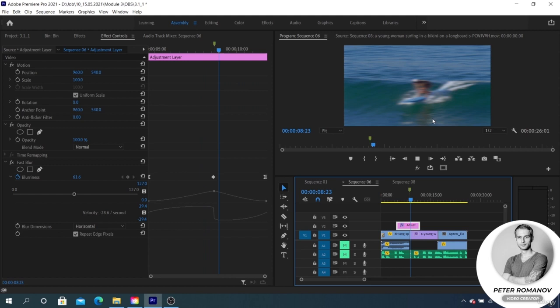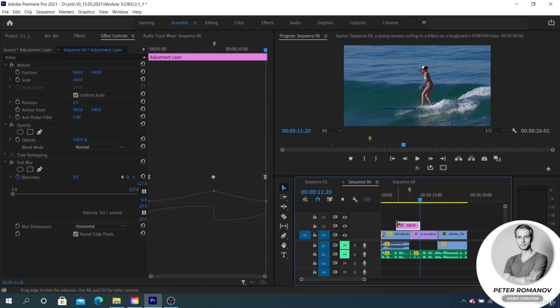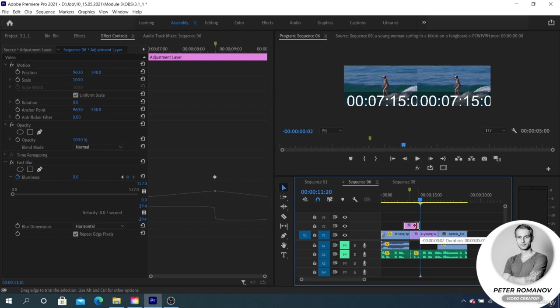Next, we copy the created adjustment layer to other splices. What should we do if we want to use the created adjustment layer in other projects? Naturally, we need to save it as a preset.